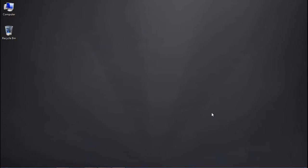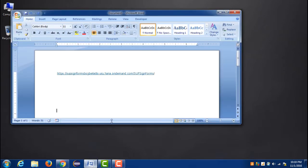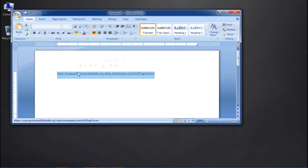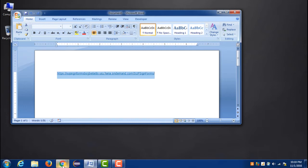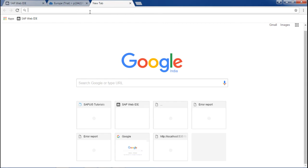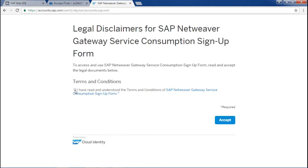To use OData service we need to set destinations in SAP WebID. To set destination first we will have to register ourselves for this ES4 service provided by SAP. This is the link here, you need to register yourself. I am also doing it for the first time, let's see what happens.